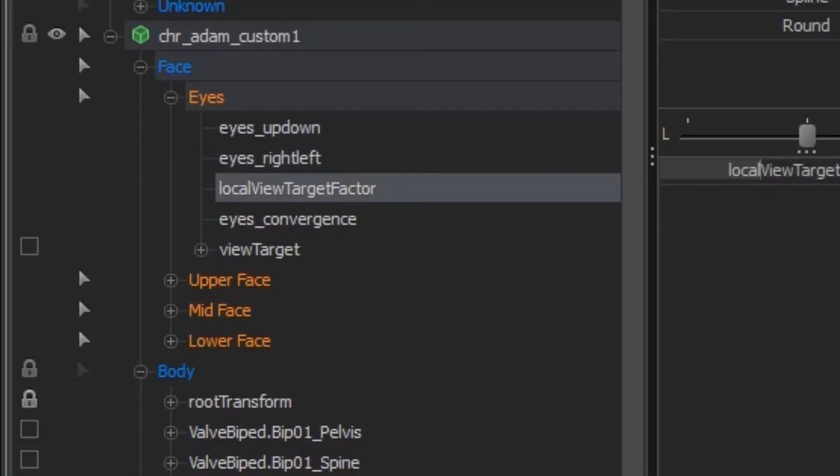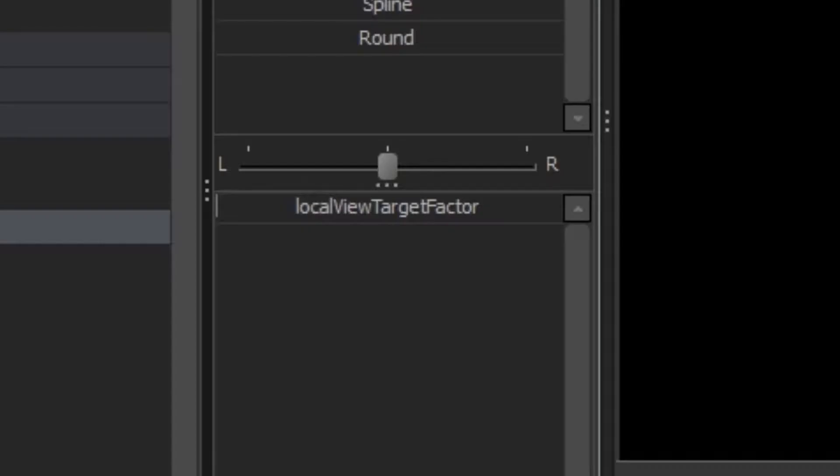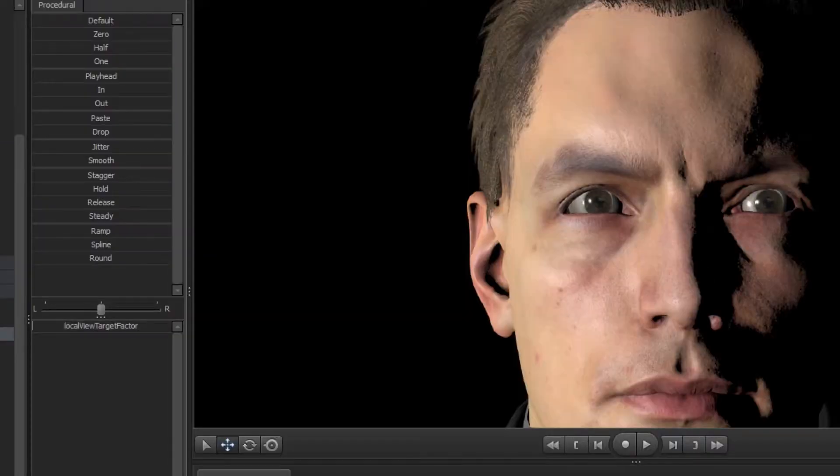Start by finding the Local View Target Factor slider and turning it all the way up. This will stop your model from using the View Target to position the eyes.